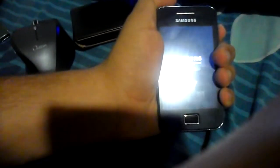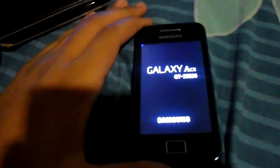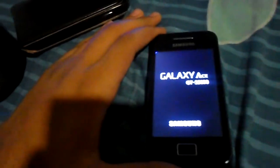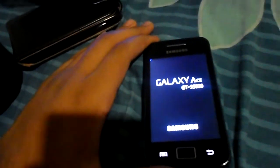It got turned off, so we turned it on again. The Samsung logo appears and this is the boot animation.